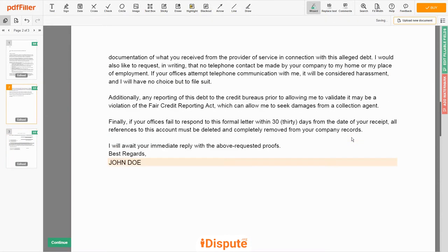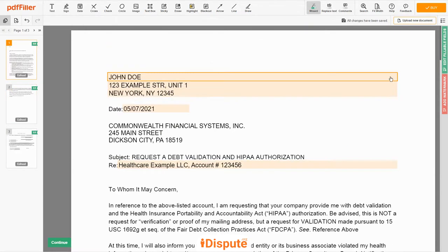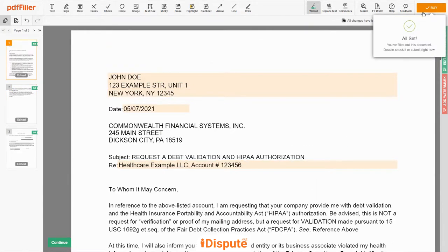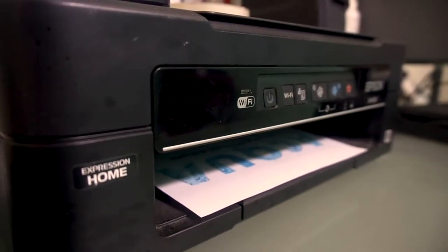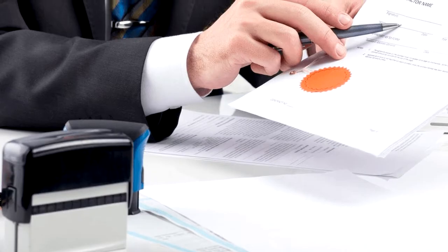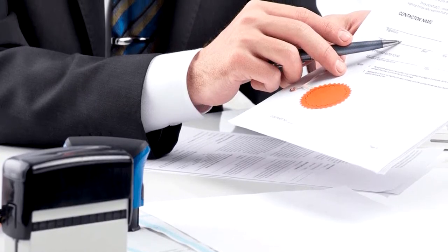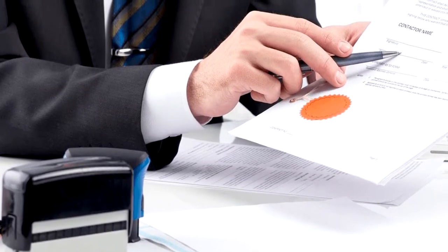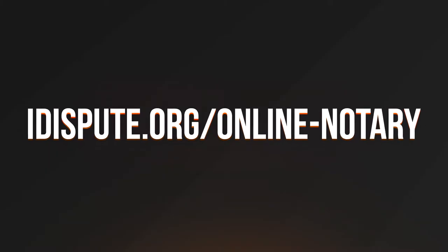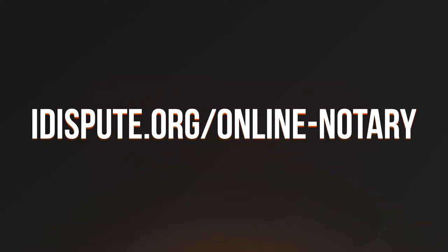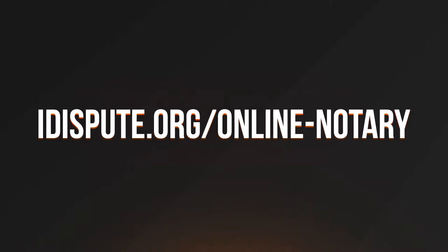Good job, your document is ready. Check your personal information one more time and click the BUY button. Proceed with the payment to download and print the document from your computer. Before the final step, you need to notarize your document. Be sure to keep the original copy of the letter for your records. For your convenience, please use the online notary service by following the link idispute.org/online-notary.